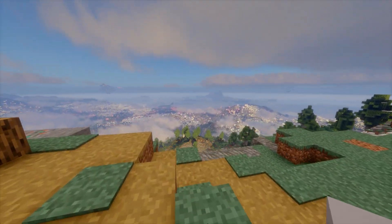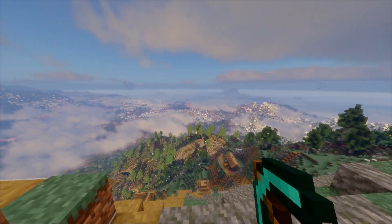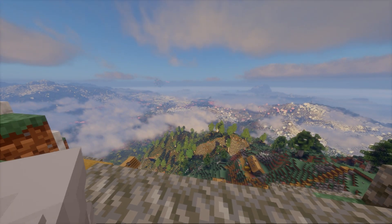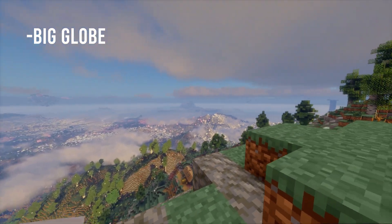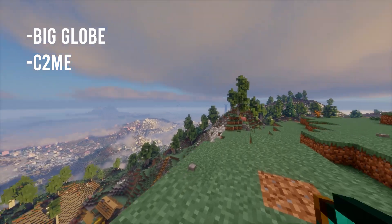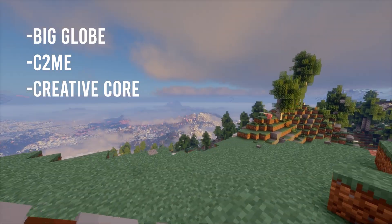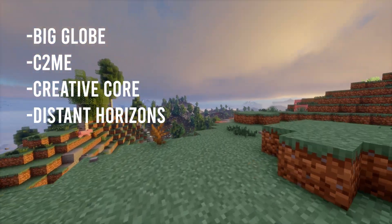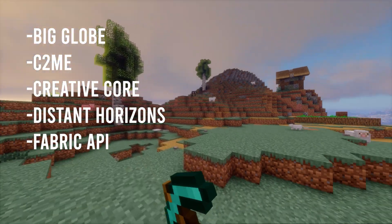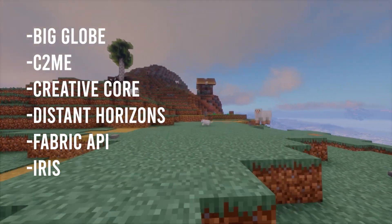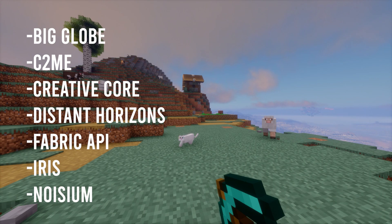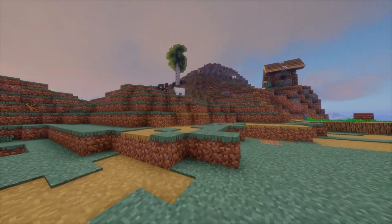The mods that you will need in order for your Minecraft to look like this are Bigglobe, C2ME, Creative Core, Distant Horizons of course, Fabric API, Iris, Noisium and Sodium.